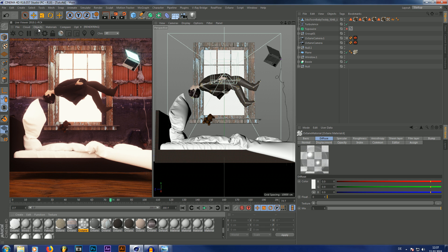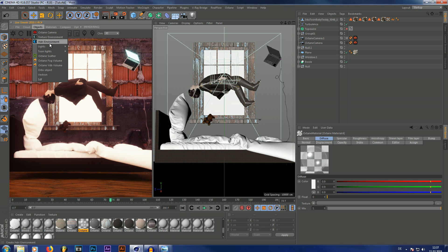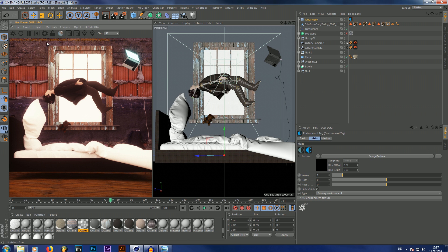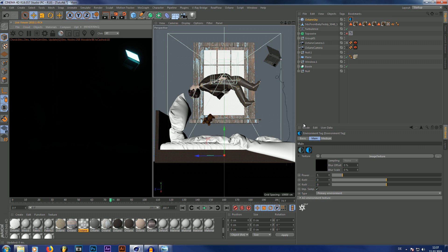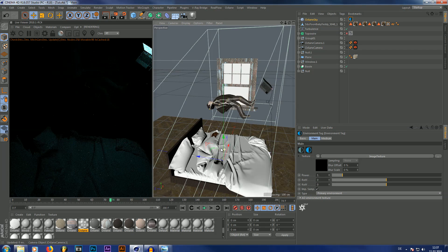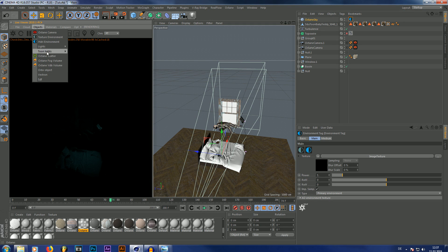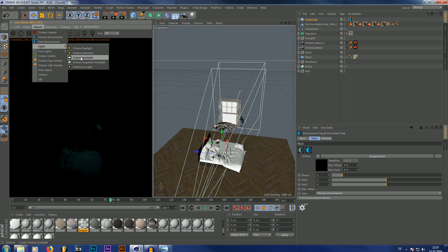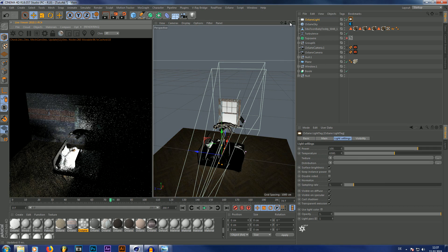So first what we're going to do, we're going to darken the scene by just adding an HDR environment without any texture, so it's going to be black. Next I'm going to add an area light right here, like this.